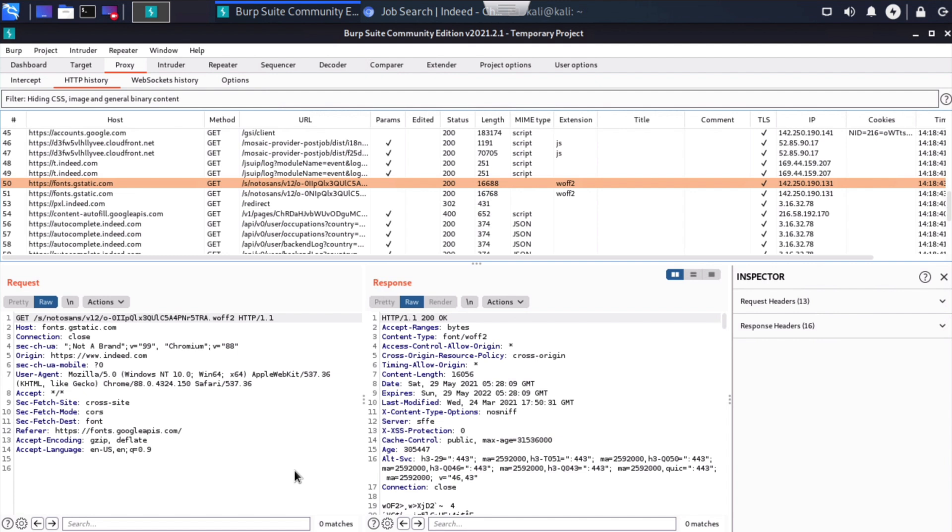So that's a quick look at how we can use the proxy intercept option within the free edition of Burp Suite. That's included in Kali Linux. I hope you found this content useful and I want to thank you sincerely for watching.